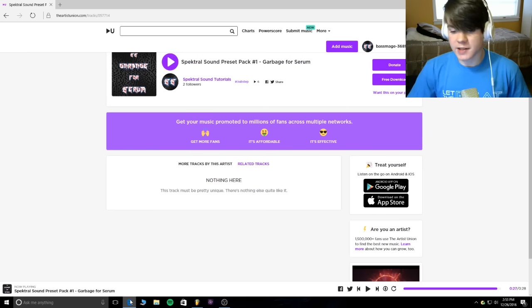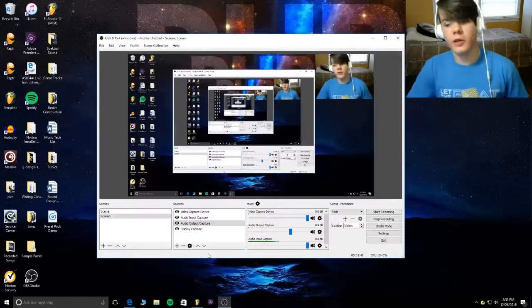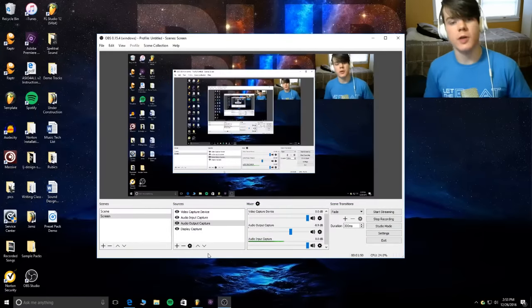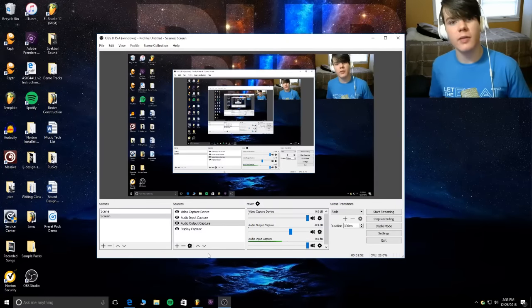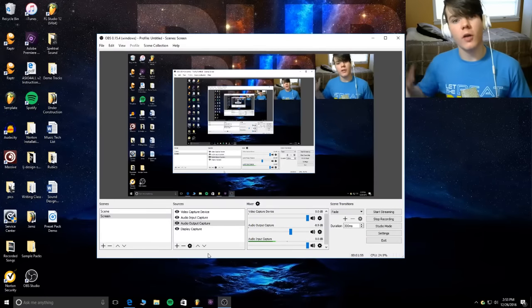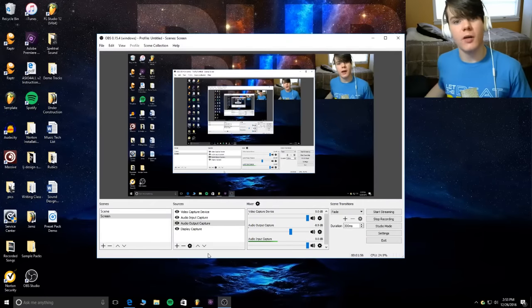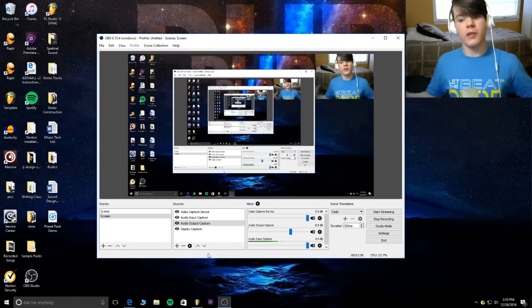Like I said, this pack is completely free to all my subscribers. All you have to do is click the link down there, follow my account and the artist union account on YouTube, and then you get the free download of this pack.